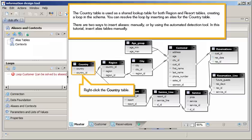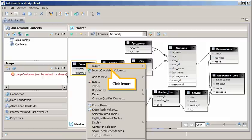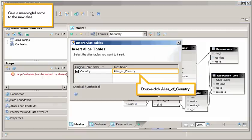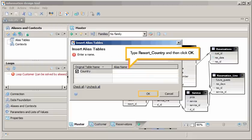Right-click the country table. Click Insert. Select Alias Table. Give a meaningful name to the new alias. Double-click Alias of Country. Type Resort Country, and then click OK.